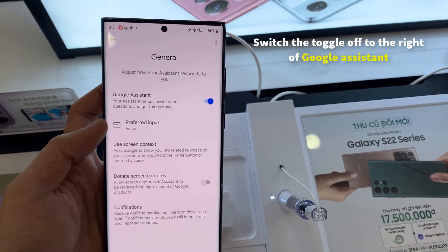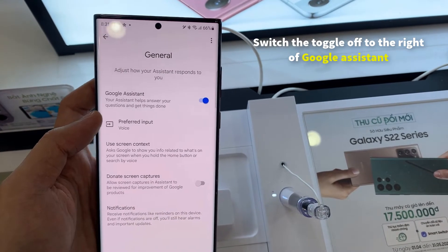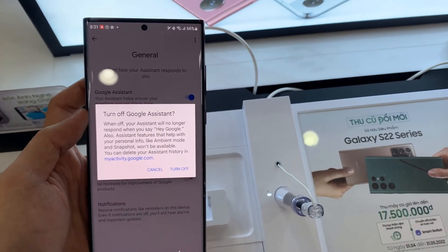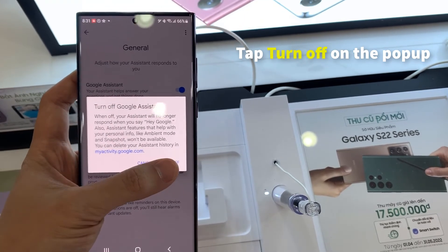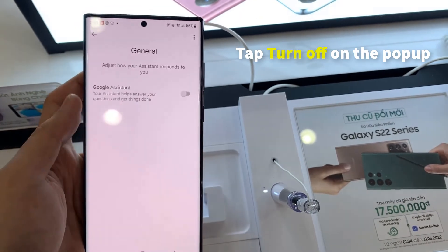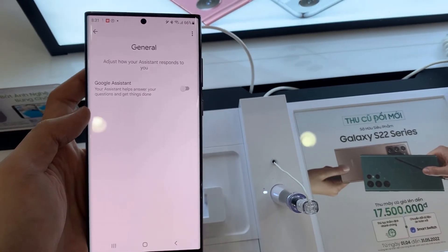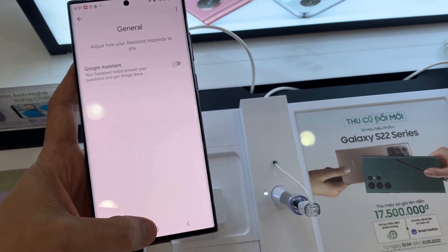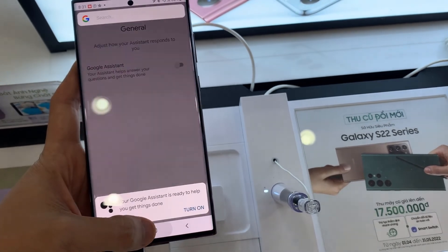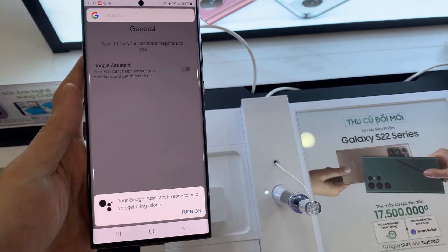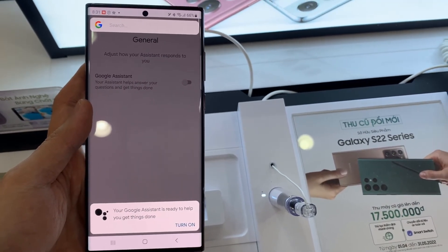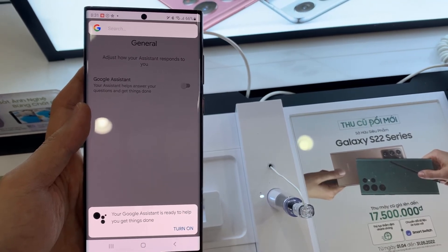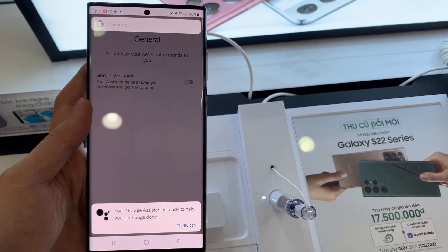In General, switch the toggle off to the right of Google Assistant, and then tap Turn off on the pop-up. Your Google Assistant has now been switched off. If you say Hey Google or hold down on the Home button, the Google Assistant will no longer open.